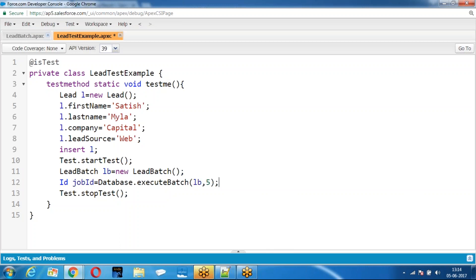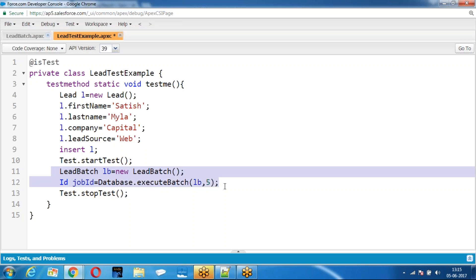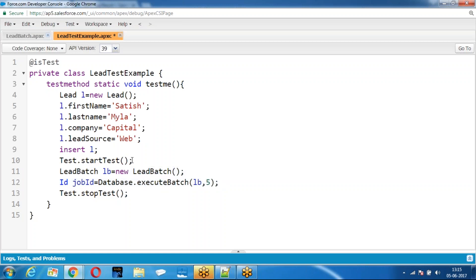When you are testing asynchronous operations in the test class, there is a possibility of hitting the governing limits. If there is any governing limits issue coming in the test class, the system will automatically add extra limits. For example, if it is throwing 151 DML exceptions, the system automatically adds one more set of 150 limits — because the DML limit is 300. If you execute the asynchronous operation within Test.startTest and Test.stopTest, and the code is throwing any governing limits problem, the system will automatically resolve it by adding an extra set of limits.